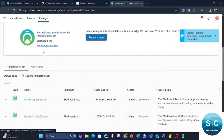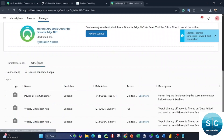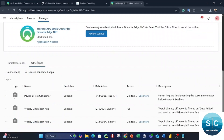The next step is to go to Other Apps. You can see your Power BI Test Connector listed there — publisher Sentinel, date added, and access is limited.